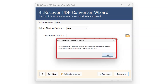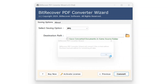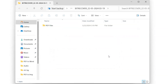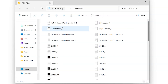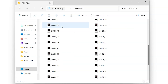The trial version of BitRecover PDF Converter Wizard will only convert up to 5 files and will contain watermarks. To increase the limit and remove watermarks, users will need to purchase a license. Click OK to open the destination folder and access the newly converted files. You have successfully converted PDF files using BitRecover PDF Converter Wizard software.